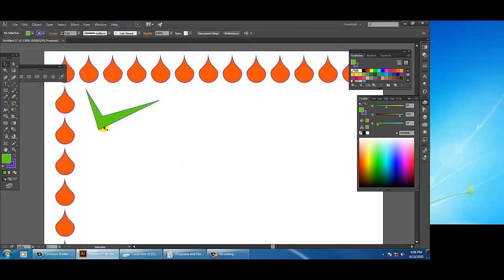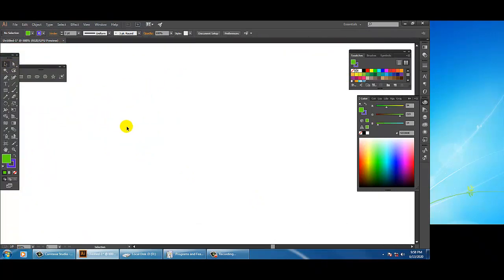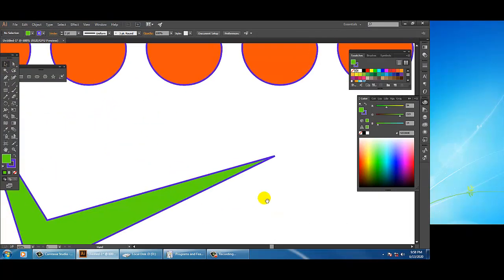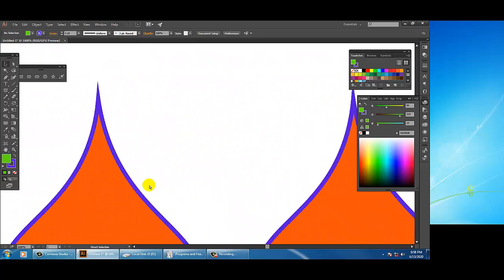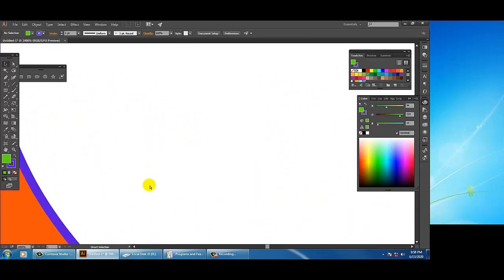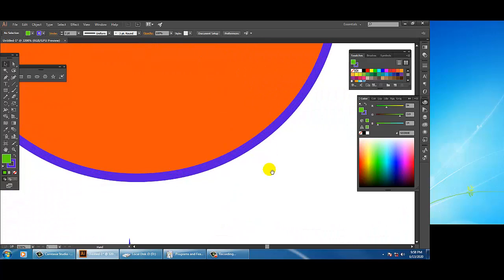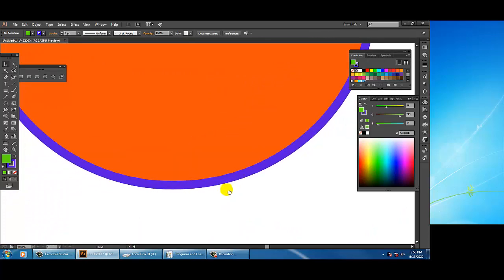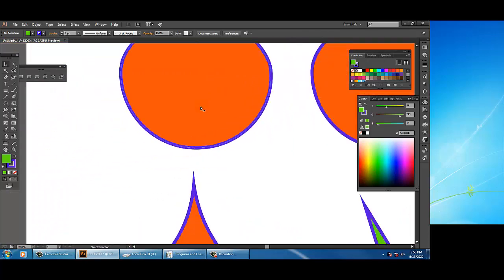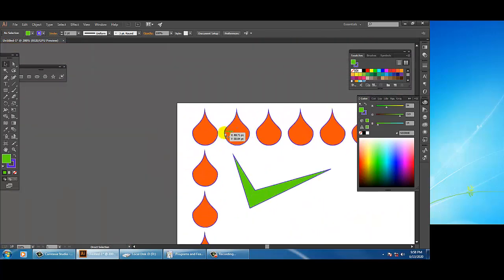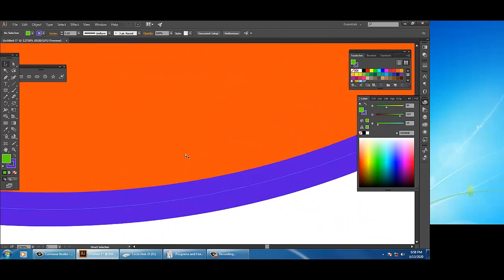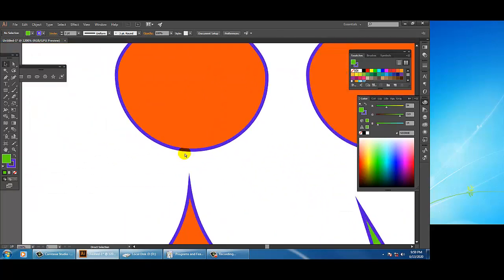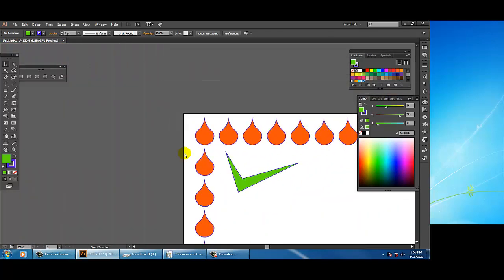The most important thing is that if you zoom into any of these shapes you will not see a single pixel, because Illustrator is a vector application. These shapes are made up of points, not pixels.